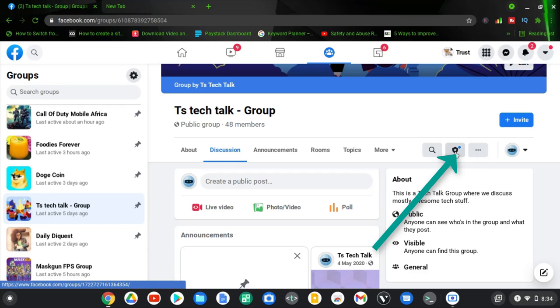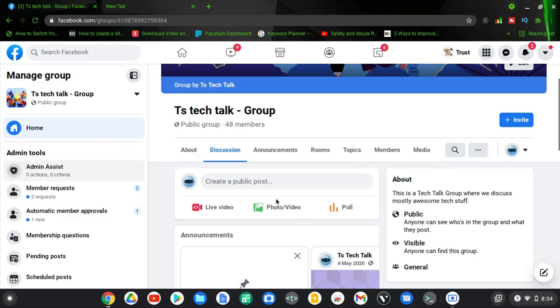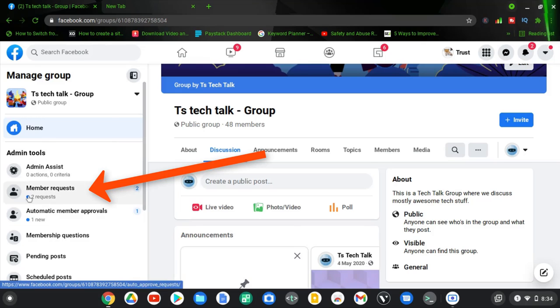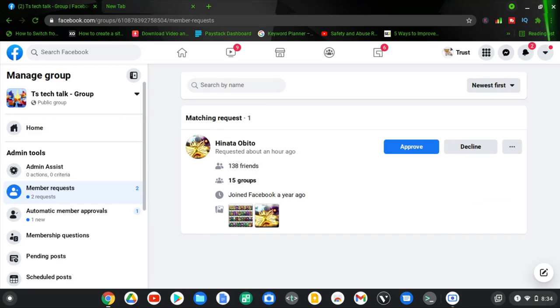Now go ahead and click on that particular badge icon. It might take a while to load depending on how fast your internet is. So when this loads up, you can notice on this left hand area where it has member requests. Go ahead and click on the member requests.